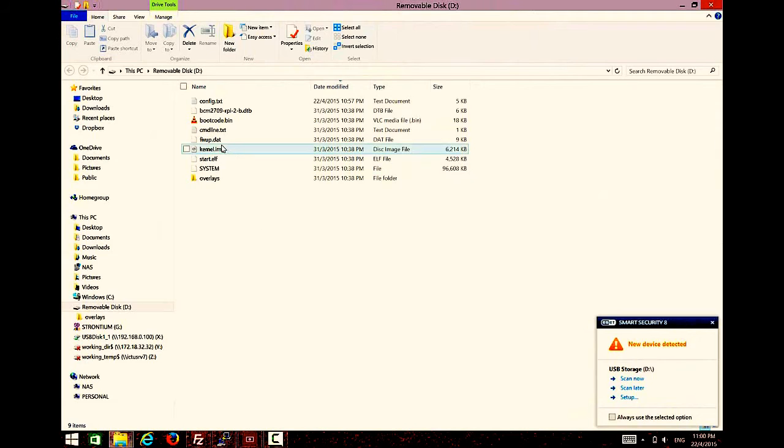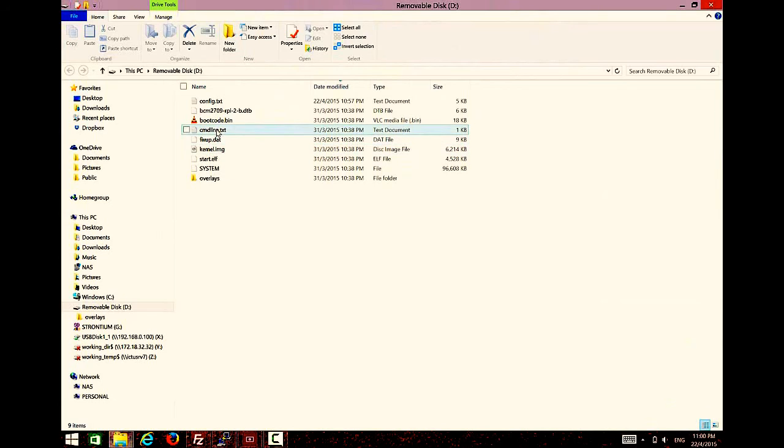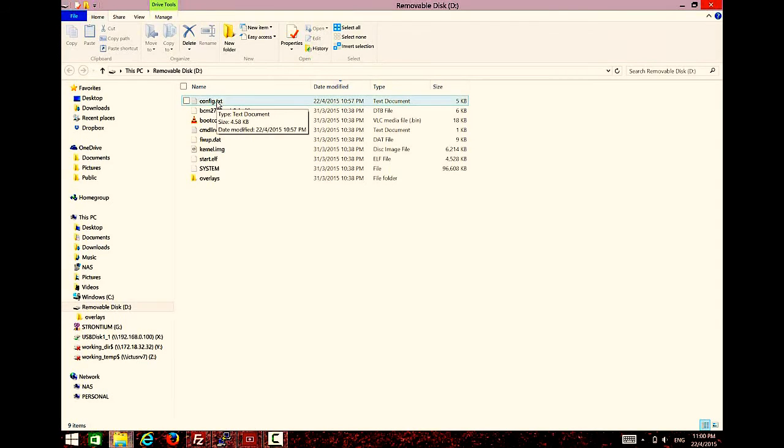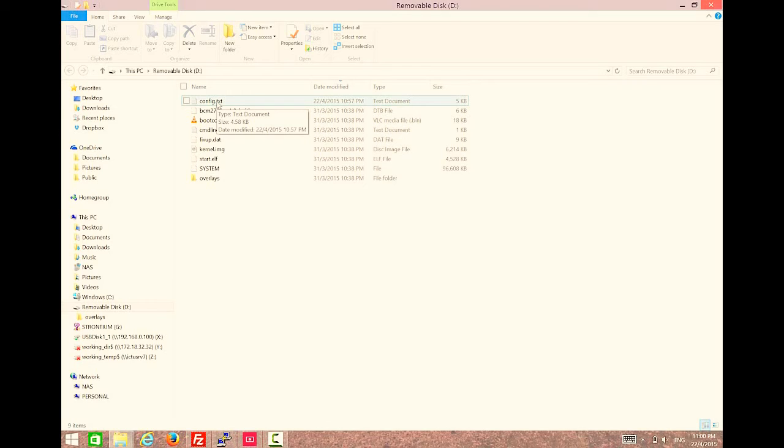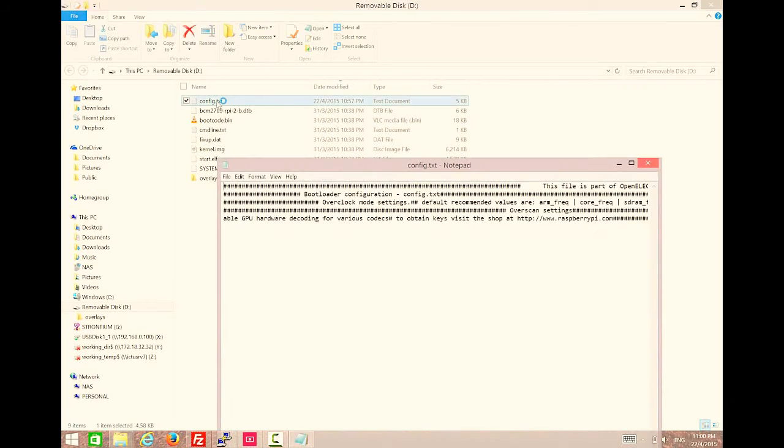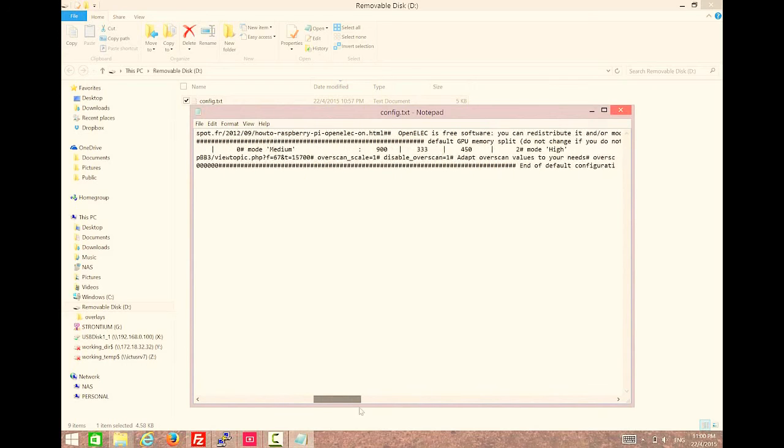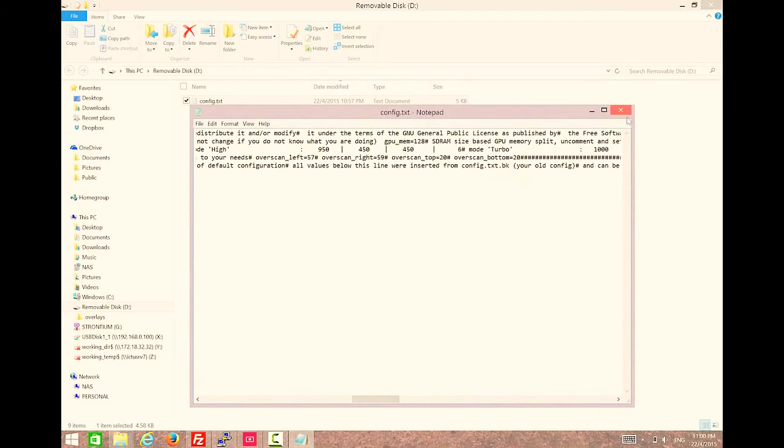Inside that we have a lot of things. One of the things that you must focus on is the config text. To open this config text, I'm using notepad++ rather than just the default notepad. Why? For the default notepad, you will see text like this. It's quite hard to see and it's not tidy.